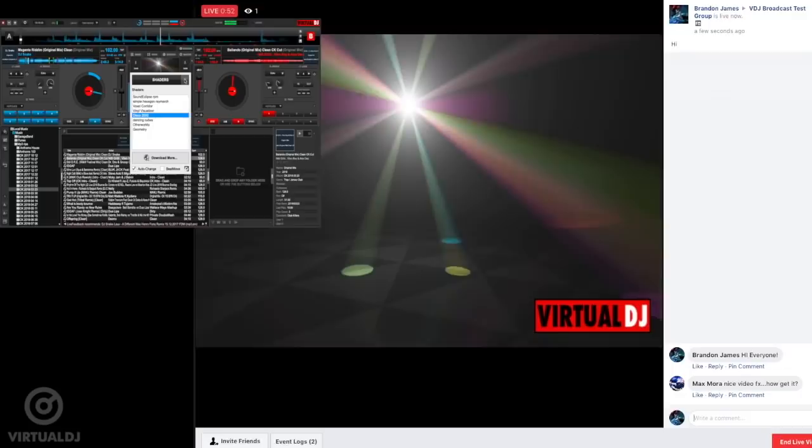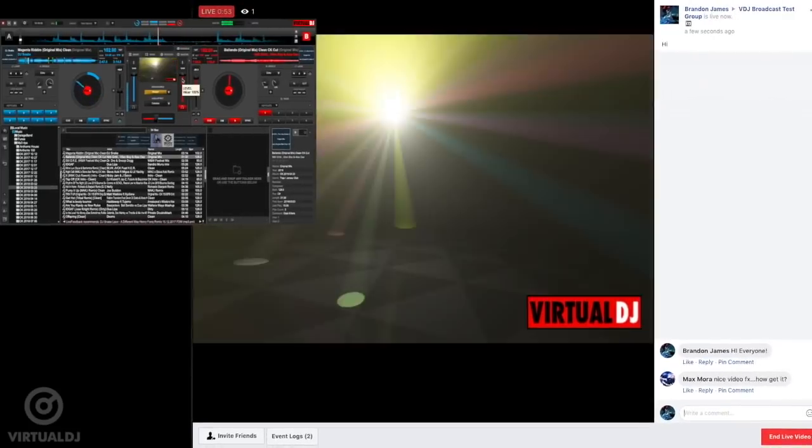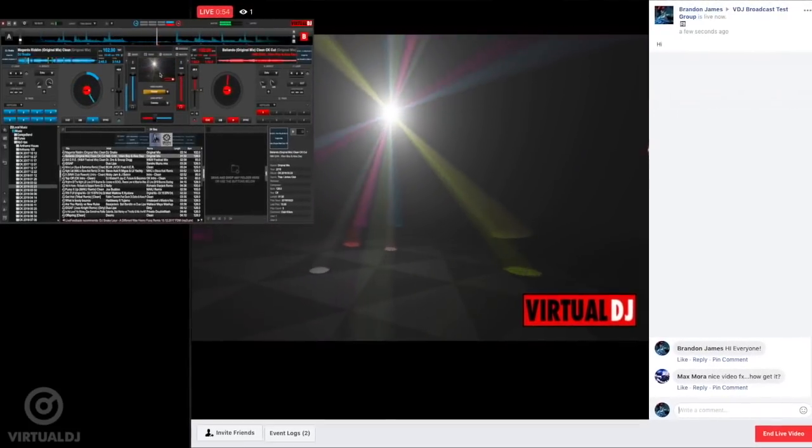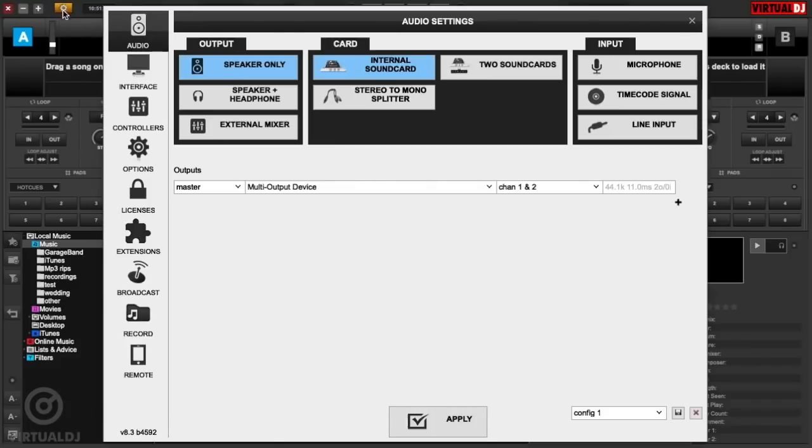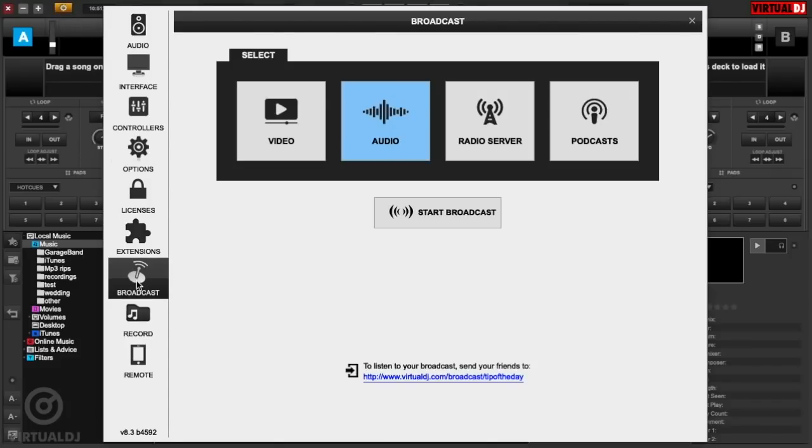And best of all, you can do it with just a few simple clicks. Here's how. First, open Virtual DJ and click on the Settings button. Then click on the Broadcast tab, then click on Video.